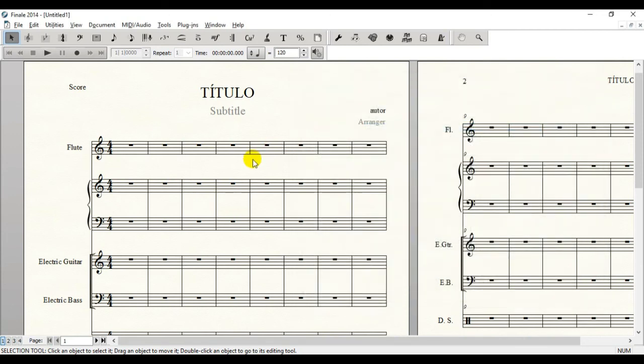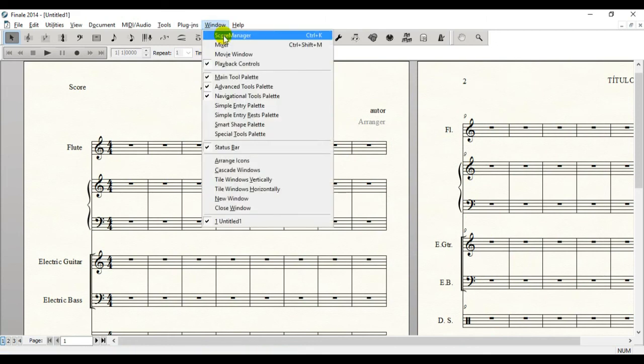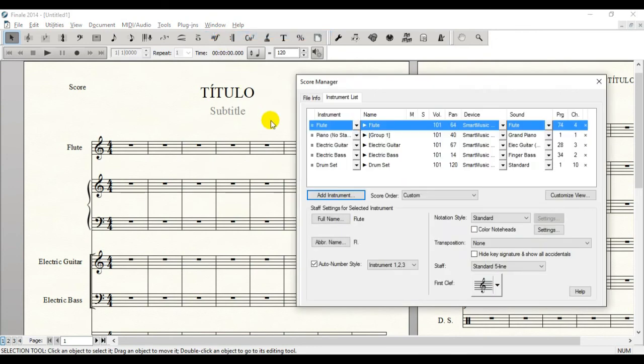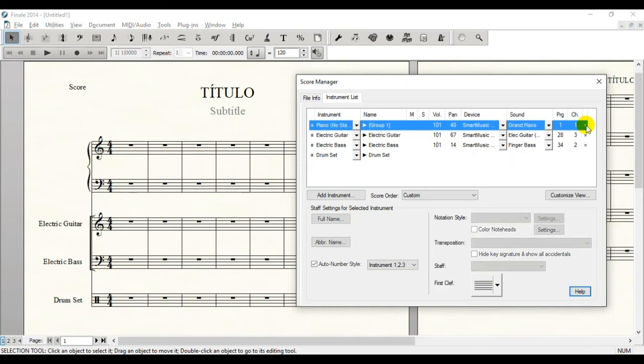On the other hand, if you want to remove the instrument, just do it the same way. Just click here on the window, Score Manager and then click here on this X sign and it will disappear immediately from your score.